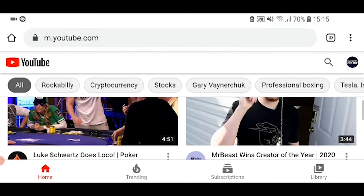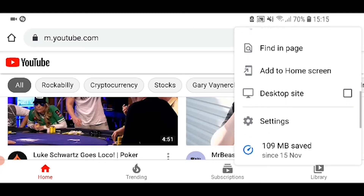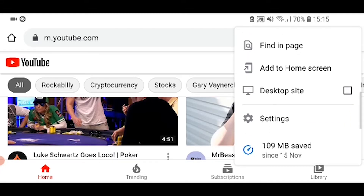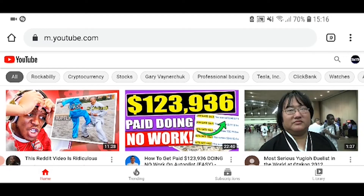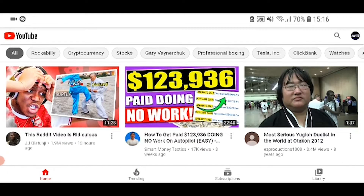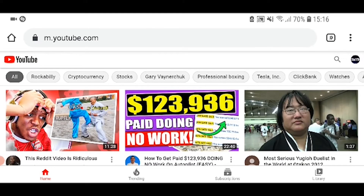So you can see I'm logged in by the icon in the top right-hand corner. Then click on the three dots in the top right-hand corner and scroll down and check desktop site. Now we've done that, it's opened up a different version of YouTube. You can see we're still in m.youtube.com, so we're not in the proper desktop version.